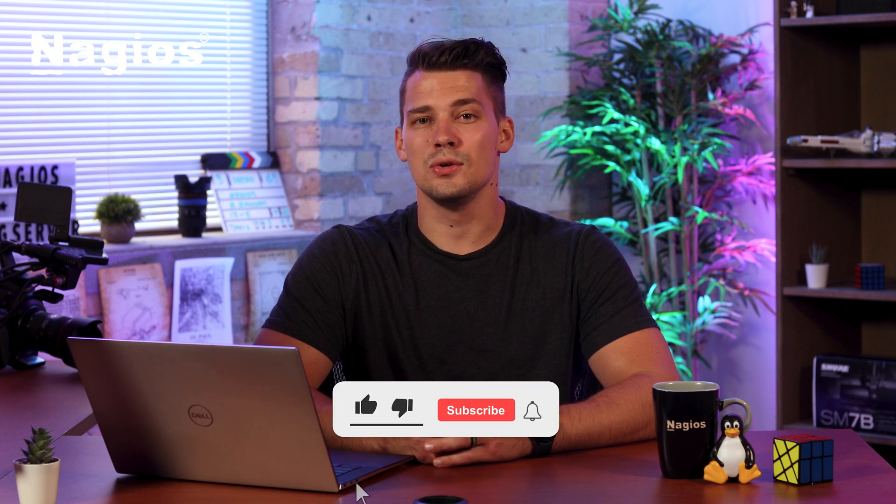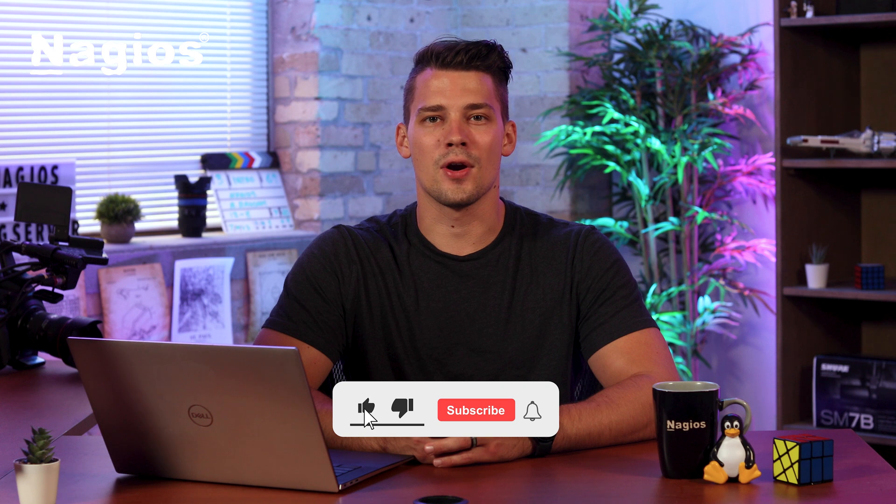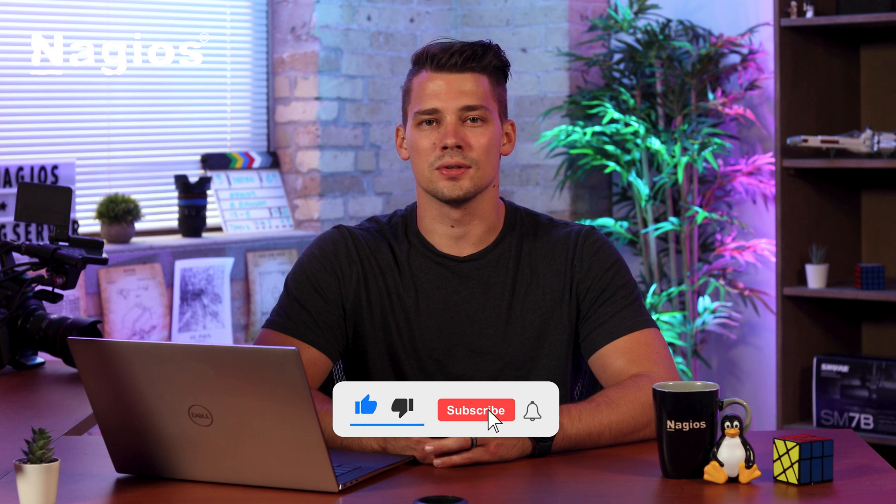And those are just a few ways that you can use performance graphs in XI. If you'd like to learn more about our solutions, check out our YouTube channel for more helpful tutorials. And I'll see you in the next one.